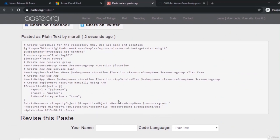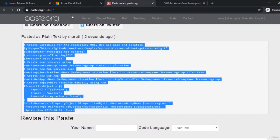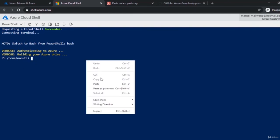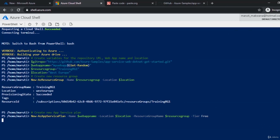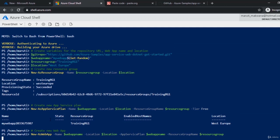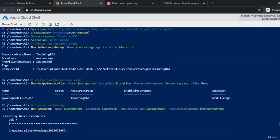You can directly copy the script and paste it into the Cloud Shell. The output shows the resource group is created with provisioning succeeded, then an App Service Plan is created within the resource group, and finally a web app is being created with a progress bar.